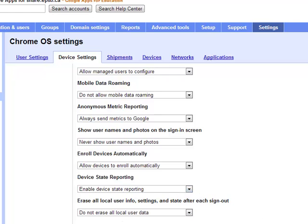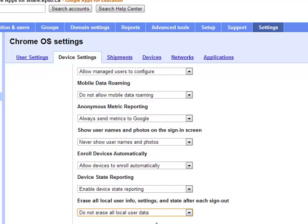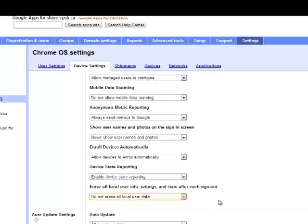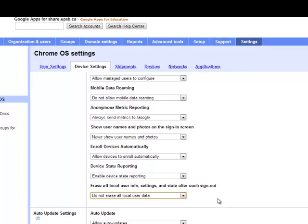And yeah, we're just leaving the local data, so this last one here, erase all local data after each sign out. By not erasing it, this just means if a student goes and signs into that same Chromebook again after the next day or a week later, they would actually see some of their local data still in the file manager on that device. So it does hold it temporarily for a couple weeks.